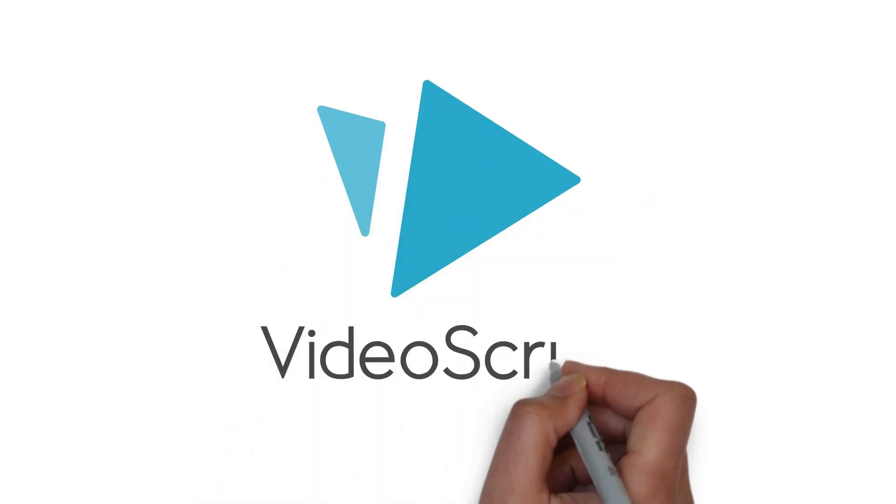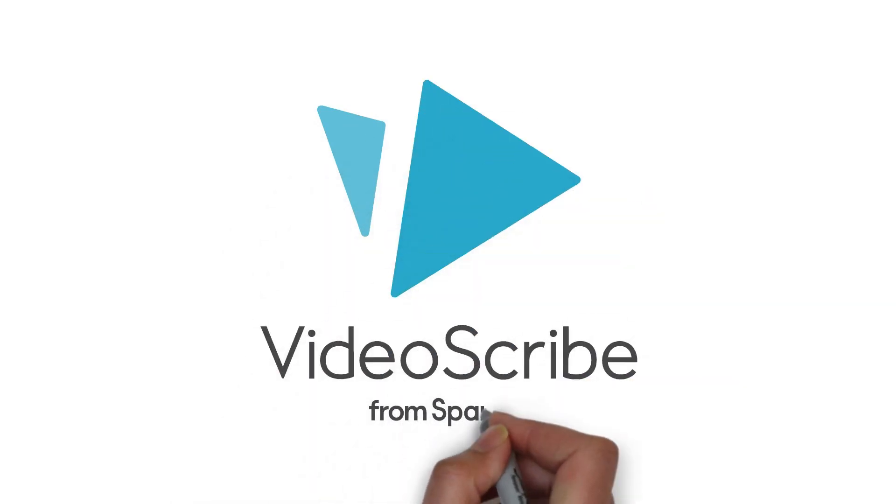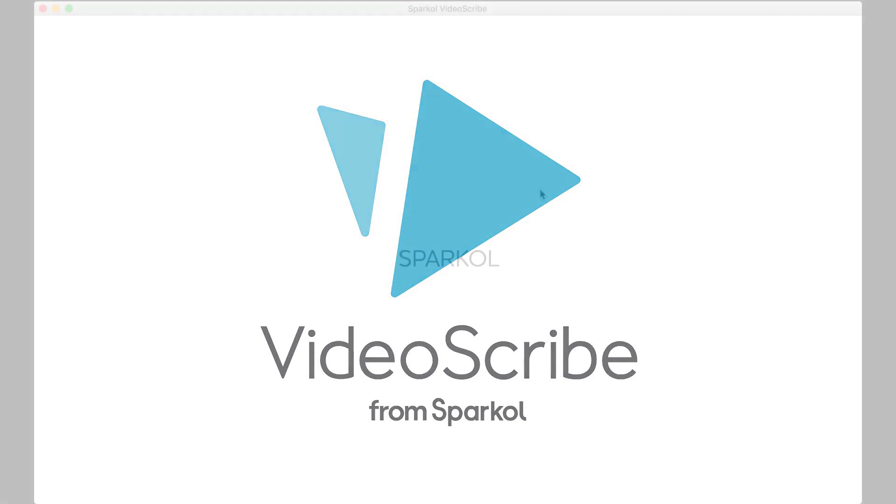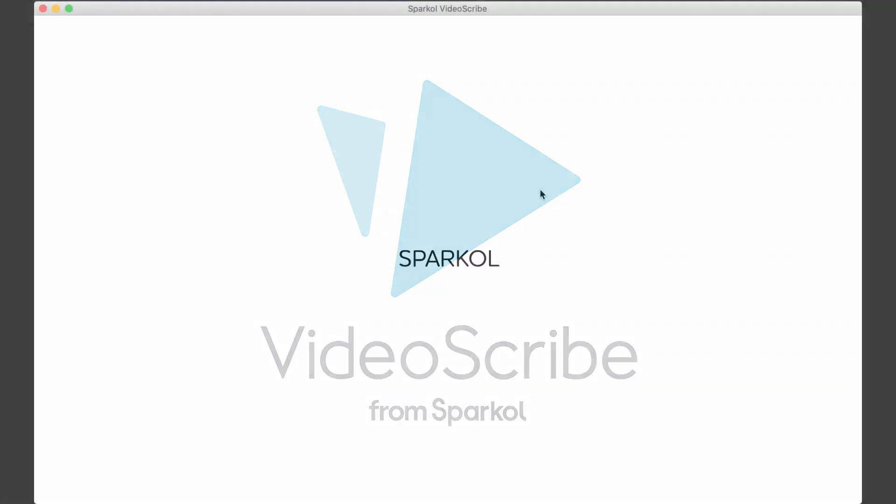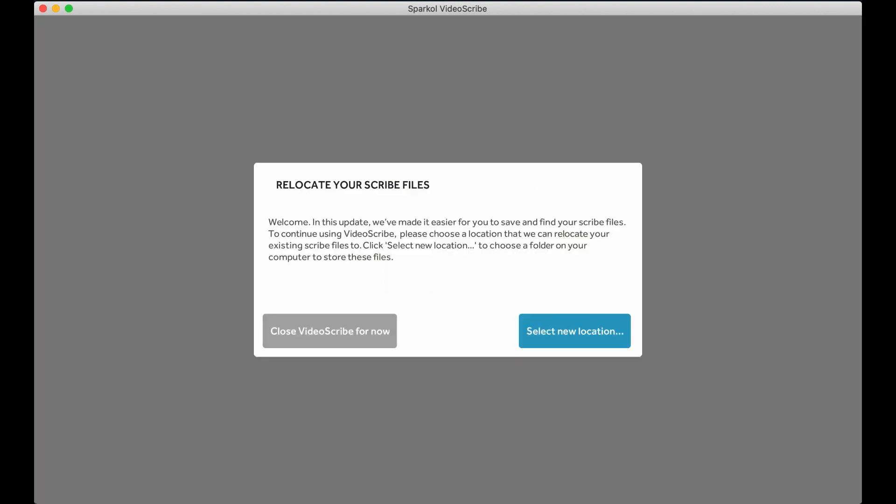We have made some changes to the way your projects are saved in VideoScribe to give you more control over where your data is stored. You will need to use the inbuilt migration tool to move your work to a location of your choice.